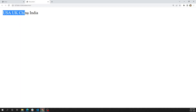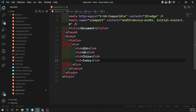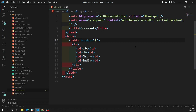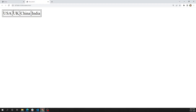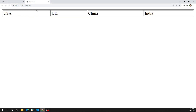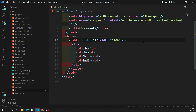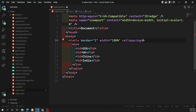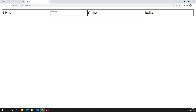Here we are able to see USA, UK, China, India side by side — showing something like inline elements. Let's draw borders for this table. We can use border equal to one. Also if you want to mention the width, we can use the attribute width equal to 100 percent. Now we are able to see the complete table structure with four columns. There is spacing between the cells, so to remove it we can use cellspacing.